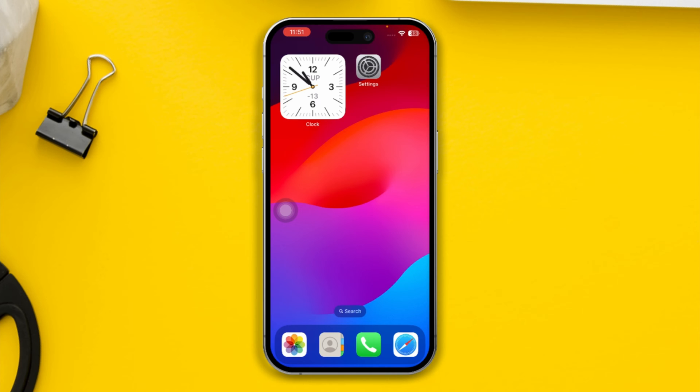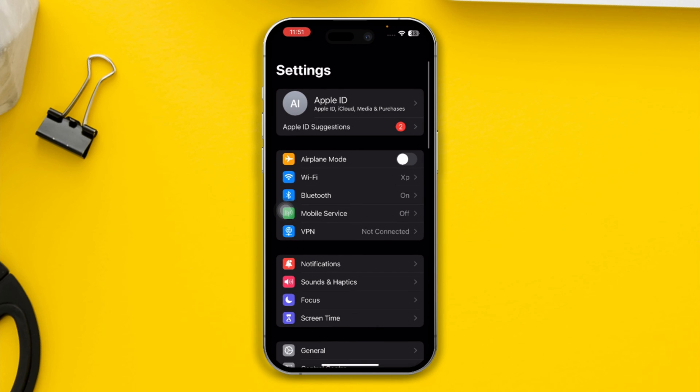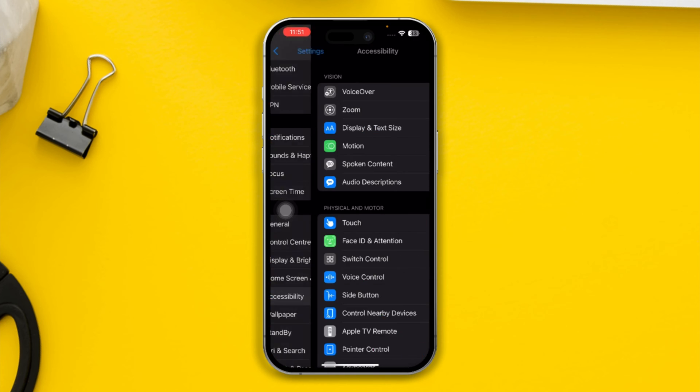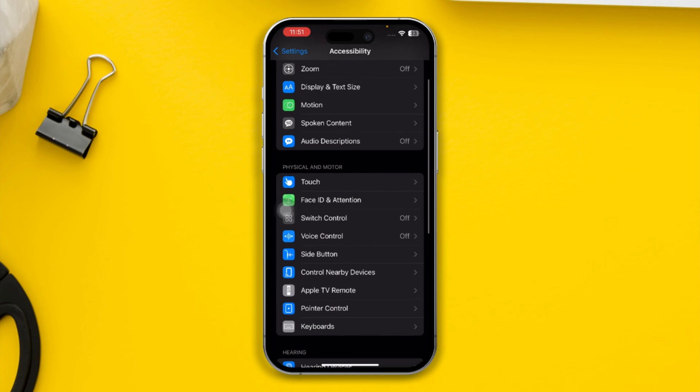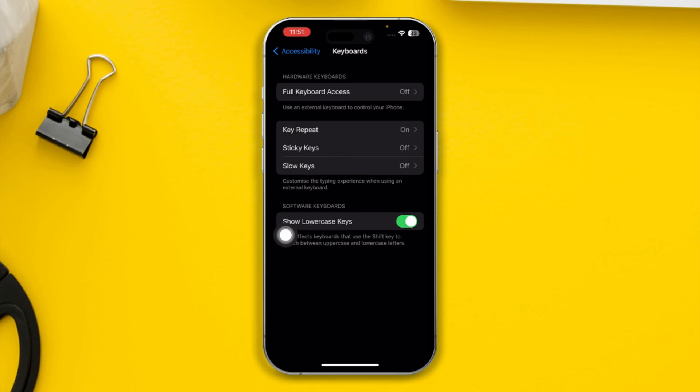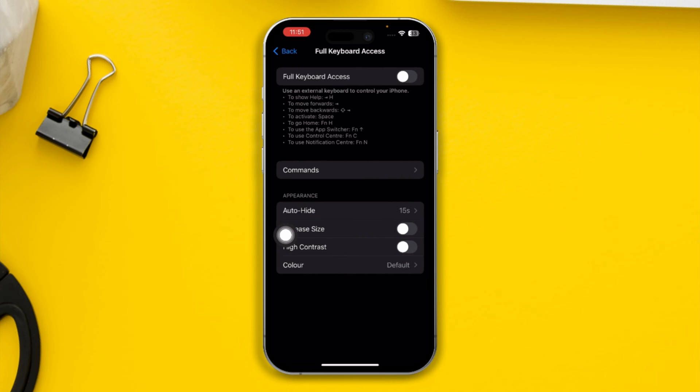To fix the keyboard lagging issue, first head over to Settings on your iPhone, then open Accessibility. Here you will find the Keyboard options. Simply select that and tap Full Keyboard Access. Make sure you enable this option.